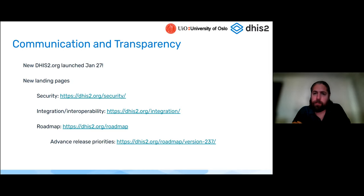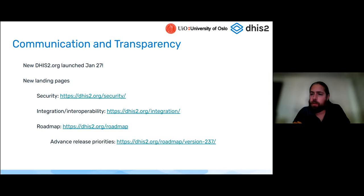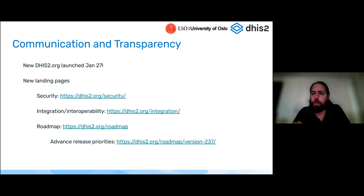We have started to post advanced release priorities. If you go to the bottom link, you'll see that we have put up what we think is coming for the 2.37 release in the fall, and we'll continue to do this. We want everyone to know what we're working on and what they can plan for. It also gives you the chance, if you see some functionality you're particularly interested in or have a need for, to be in touch and share your requirements.